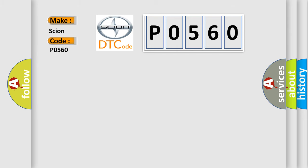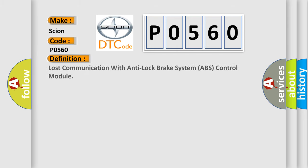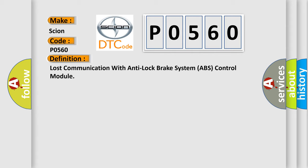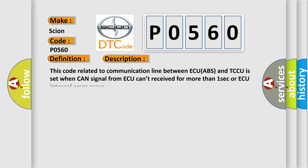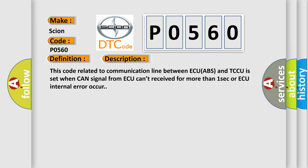The basic definition is Lost Communication with Anti-Lock Brake System ABS Control Module. And now this is a short description of this DTC code: This code related to communication line between ECU ABS and TCCU is set when CAN signal from ACU can't be received for more than one second or ACU internal error occurs.